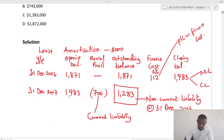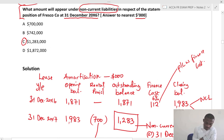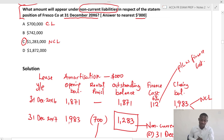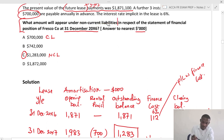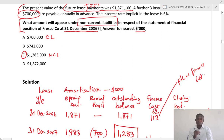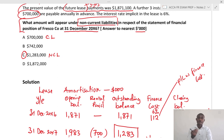So the answer is option C: 1,283. Notice that one of the options is 700, but 700 is the current liability — this is the non-current liability. You have to pay attention to the details of the requirement: it says non-current liability. If you miss that, you get it wrong. I hope this helps you revise accounting for leases, particularly where there is an advanced rental payment. Please subscribe to this channel to receive updates on new videos.